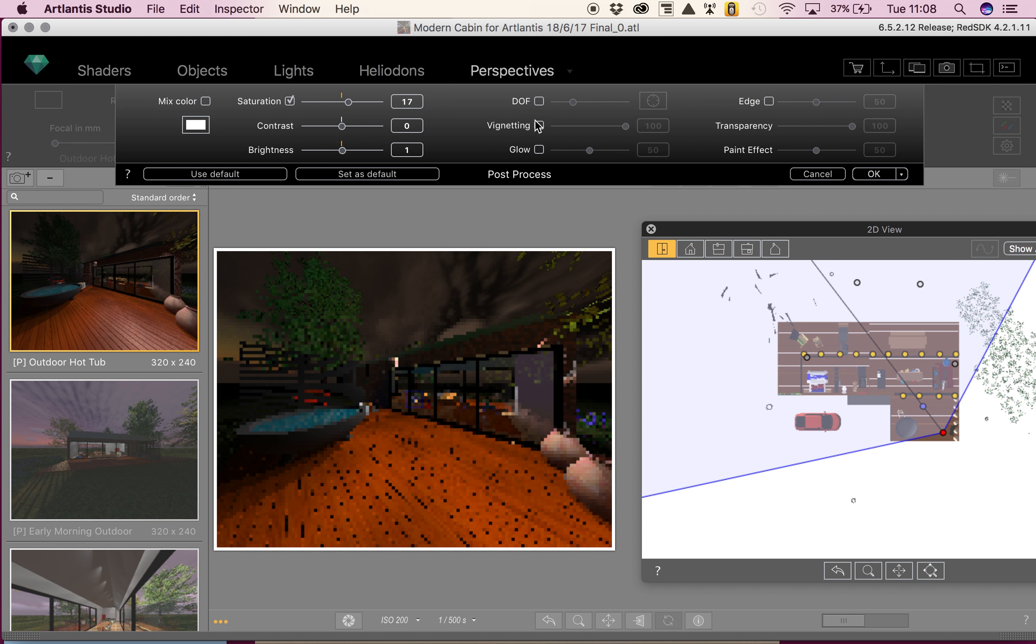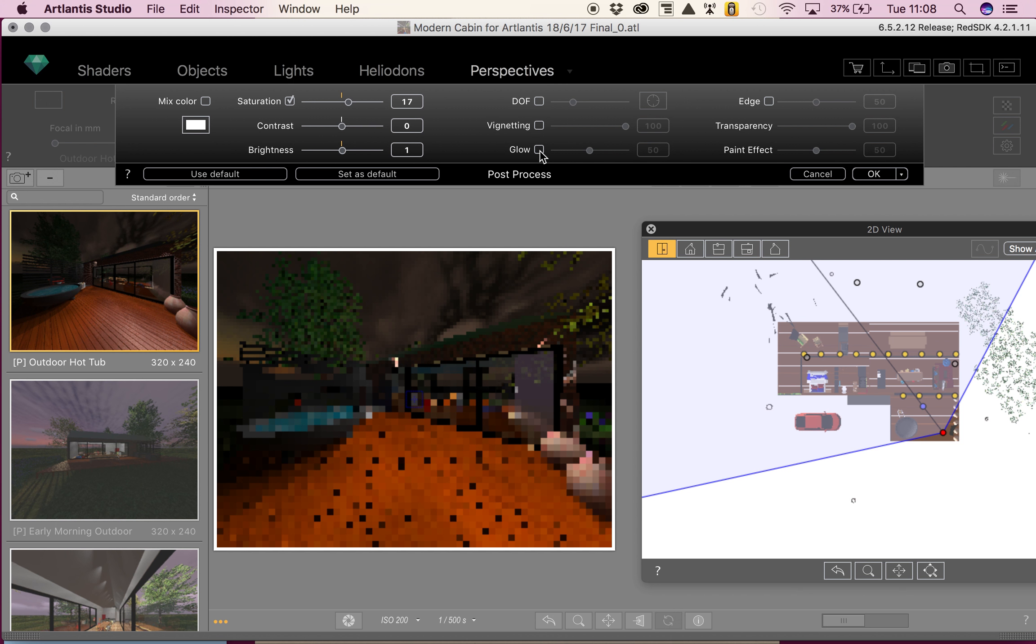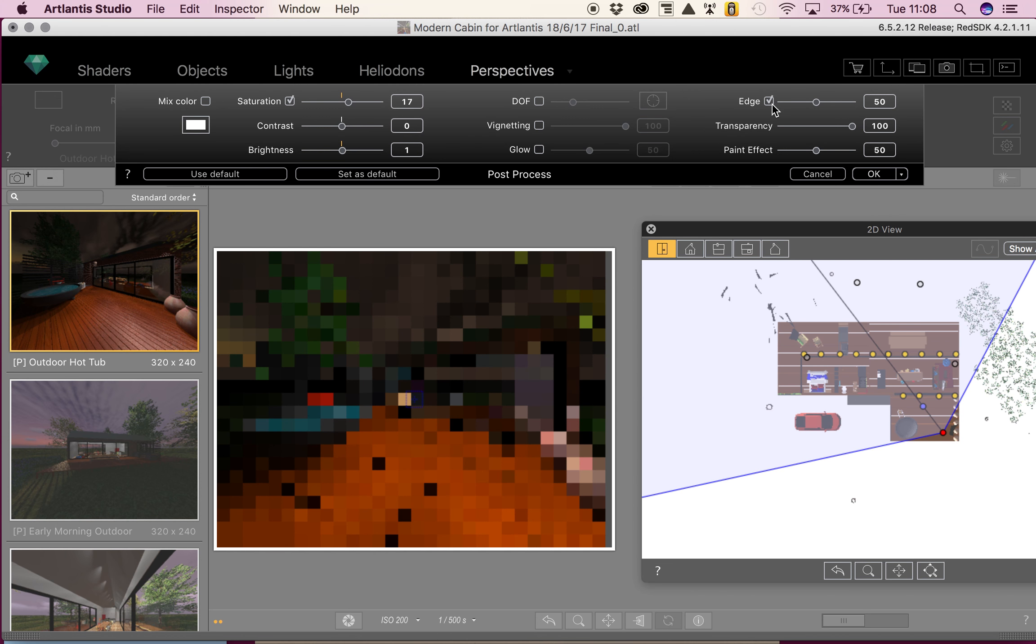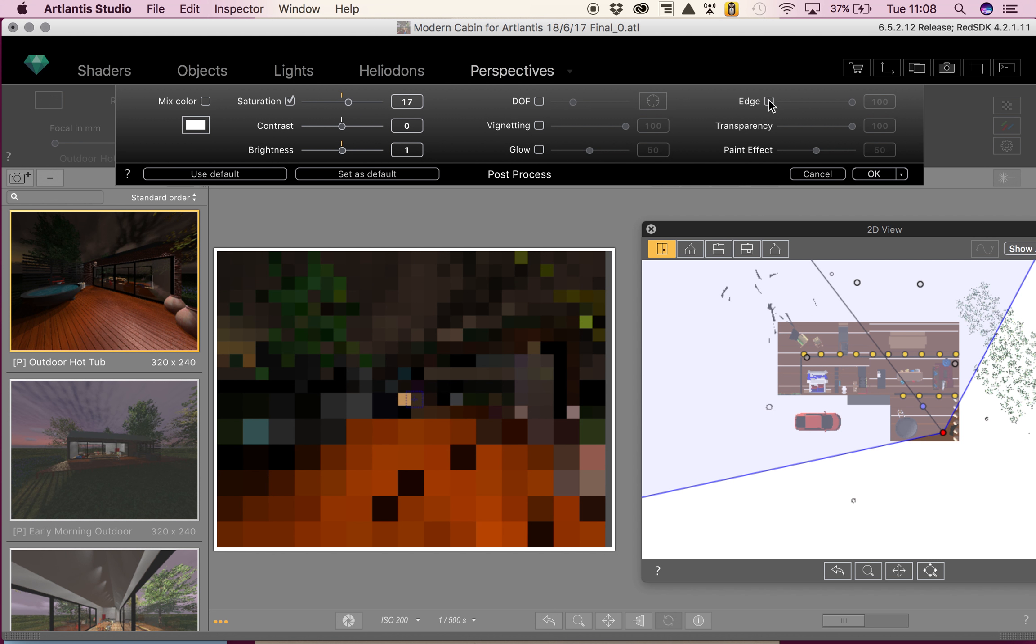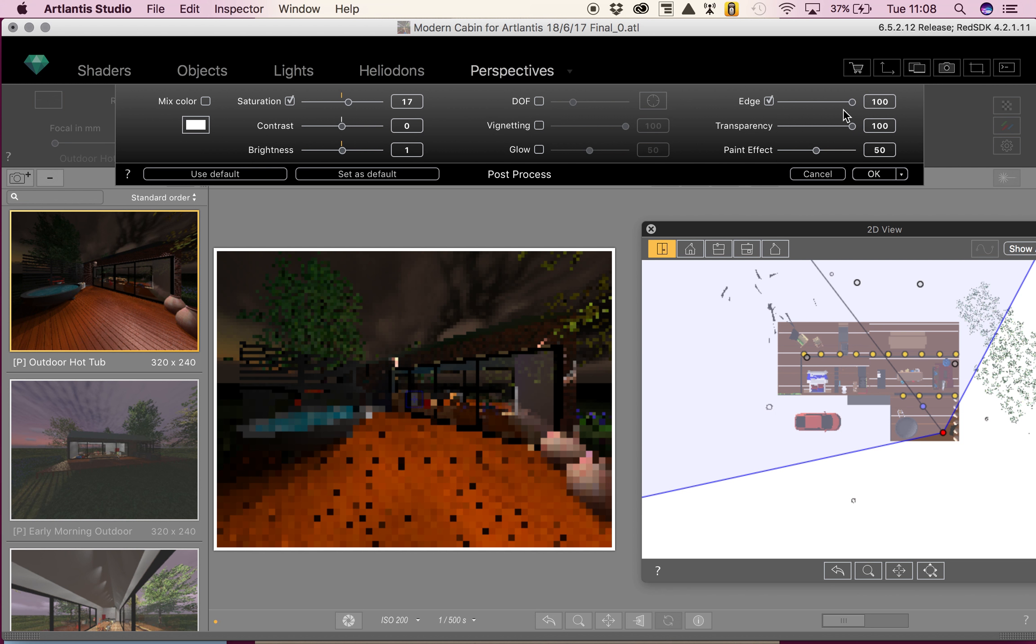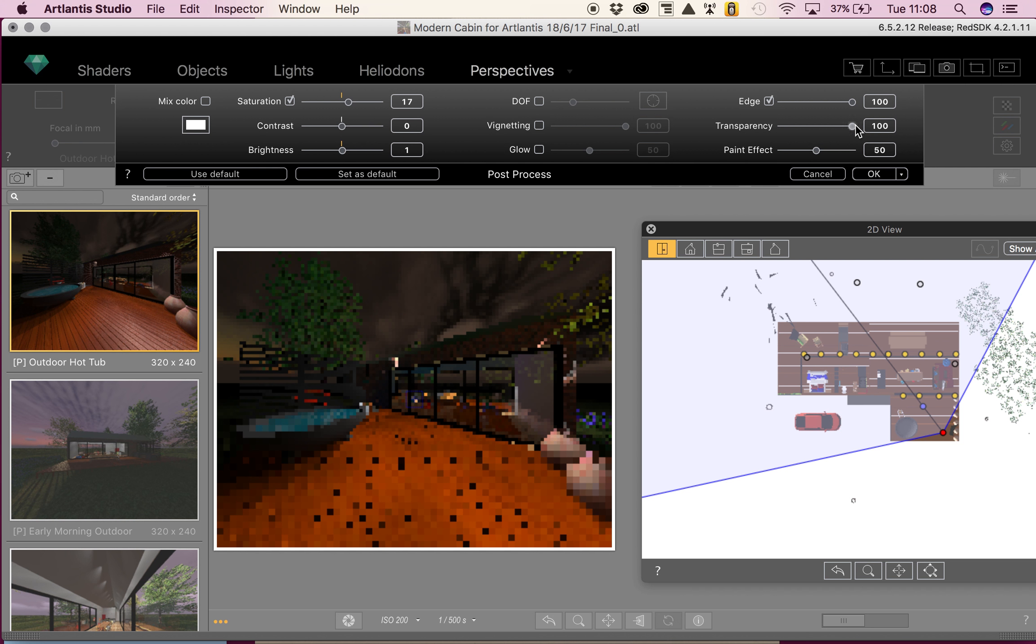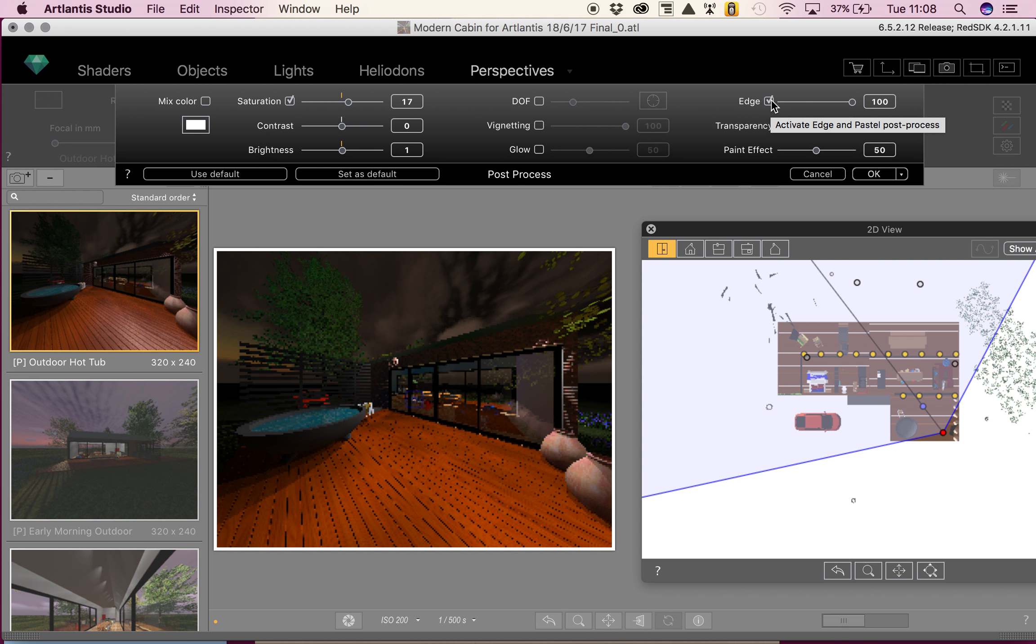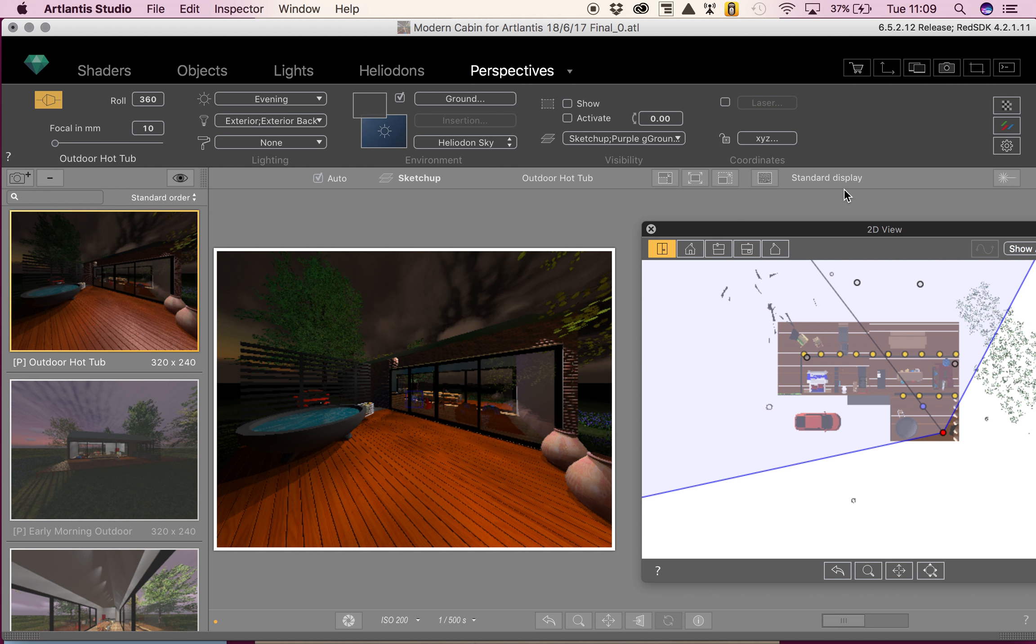Then we have glow, which creates a glow over the whole scene. Edges creates a hand-drawn effect on the edges of your model. Just let it load. You can change the transparency as well. My model is taking a long time to load as it's got quite a lot in it at the moment. And you can also create a paint effect on your model as well if you want to. I'm quite happy with all of that, so I'm going to click OK.